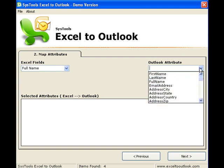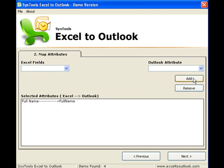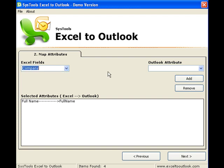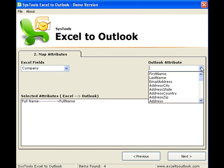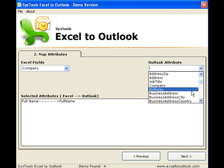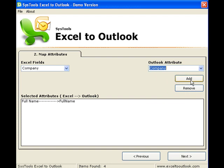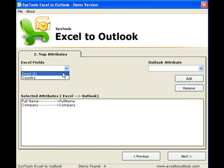I choose each attribute in the worksheet from the Excel field drop-down list and map it to a corresponding attribute in Outlook from the Outlook attribute drop-down list. Click Add to confirm the mapping and continue mapping the other fields.